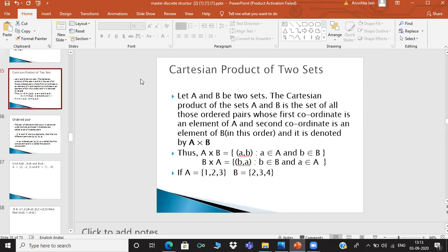The Cartesian product is performed on two sets and we take elements from both sets. These two elements are in an ordered pair. From the first set we take the first coordinate and from the second set we take the second coordinate. When we write A Cartesian product B in property form, we write (a, b) where small a belongs to set A and small b belongs to set B.